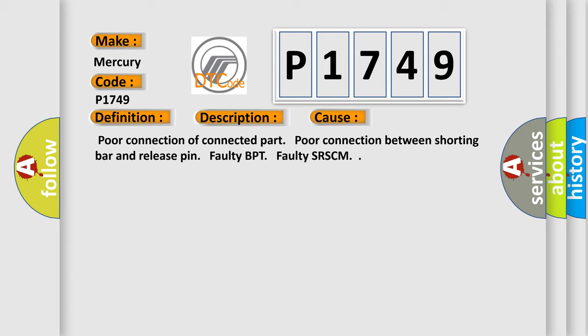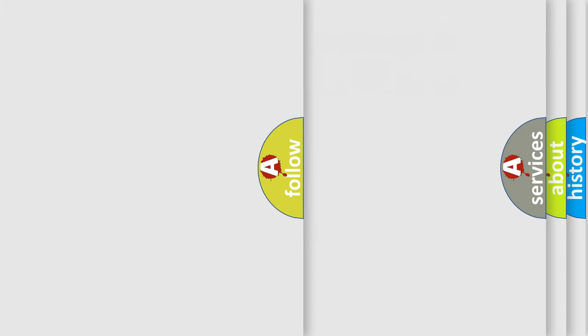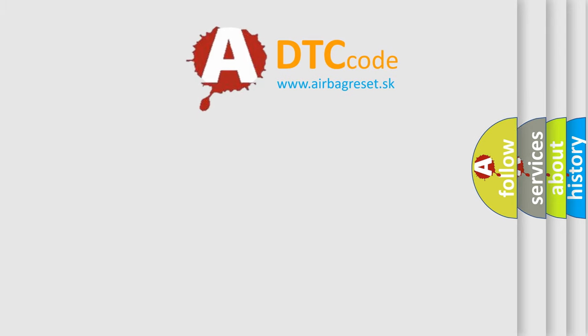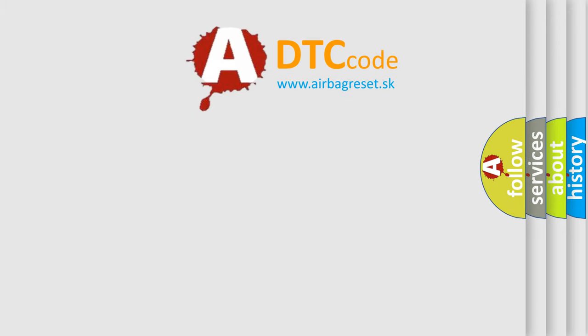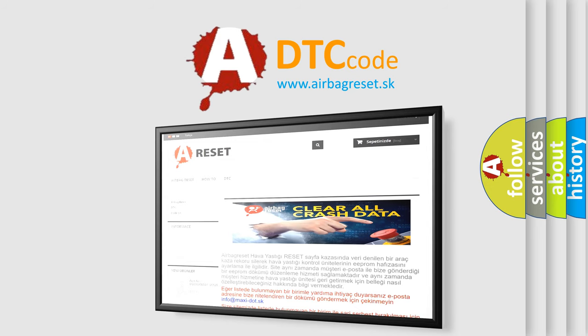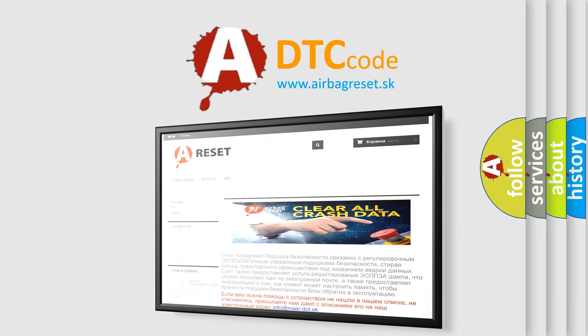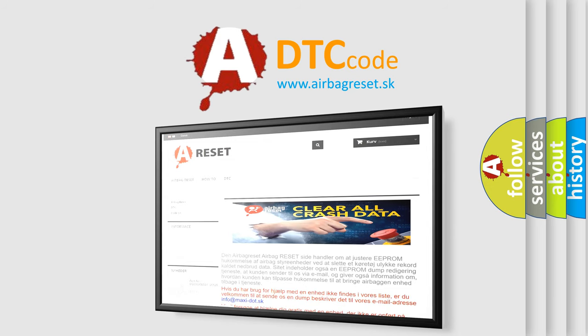The Airbag Reset website aims to provide information in 52 languages. Thank you for your attention and stay tuned for the next video.